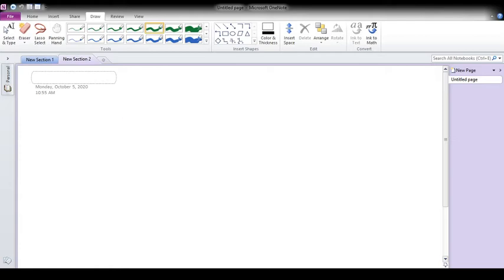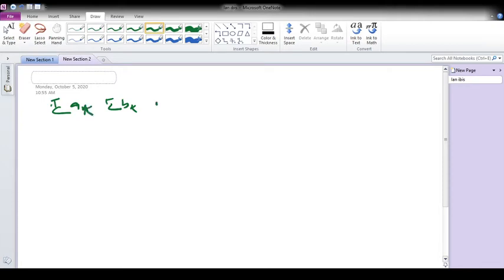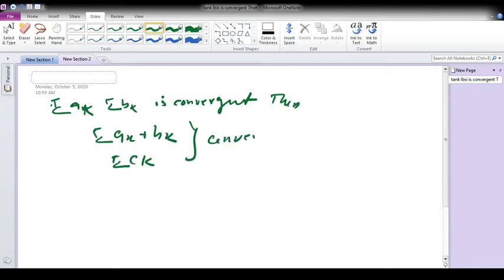In the previous lecture, I taught a theorem on the algebraic rule of convergence. I stated that if summation a_n and summation b_n are convergent, then summation (a_k + b_k) and summation c·a_k are also convergent. This first series converges to a, the second to b, so their sum converges to a plus b, and the scalar product converges to c·a.